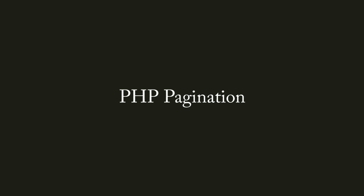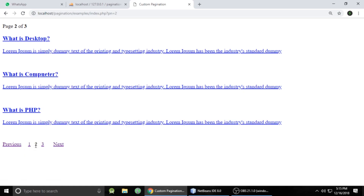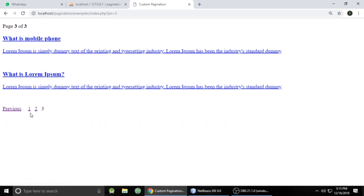Hey guys, this is Gajanandrathur from Tech Rudransi and today I will teach you PHP pagination. So let's see a quick demo to understand PHP pagination.